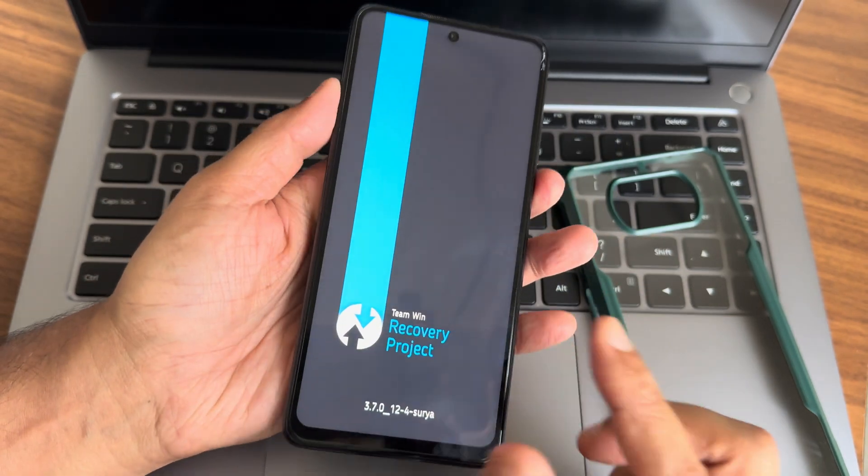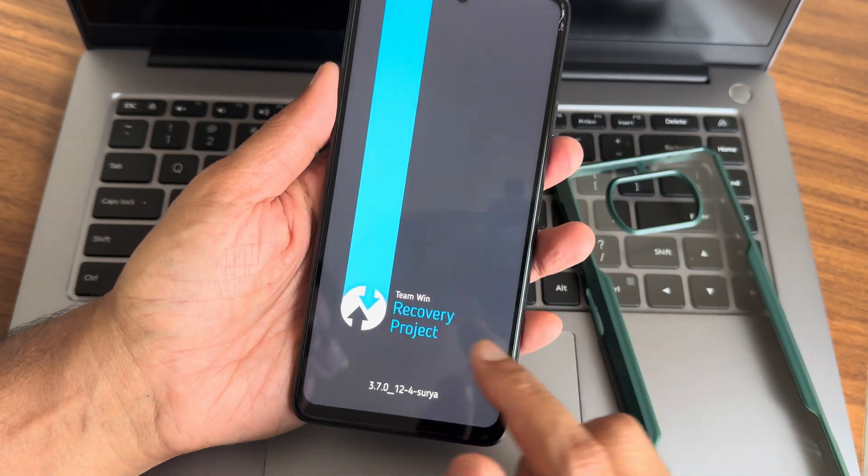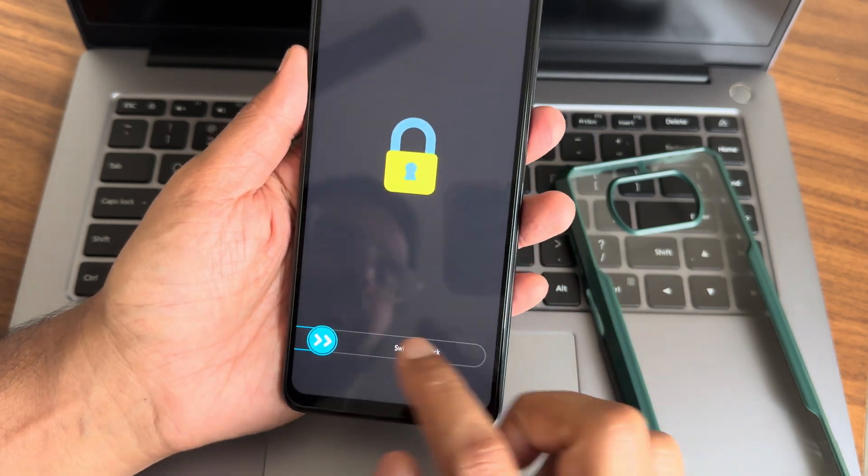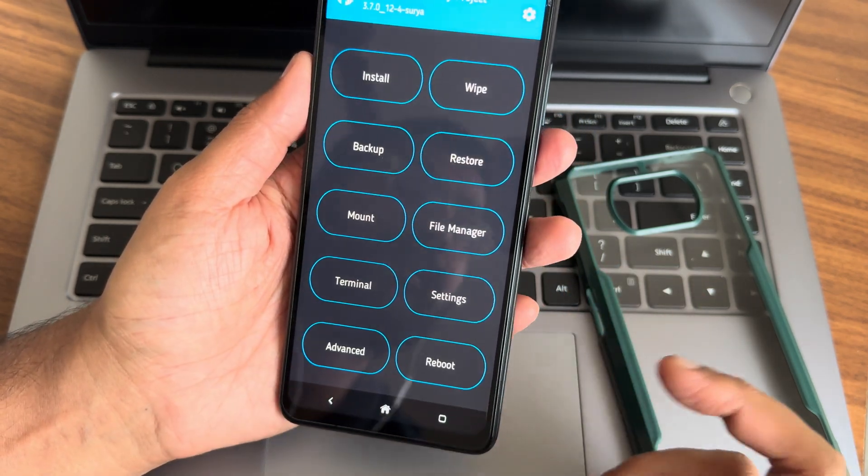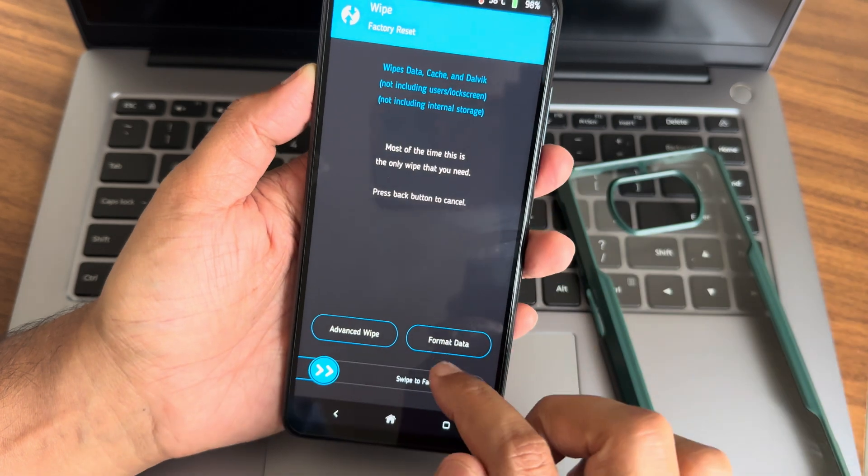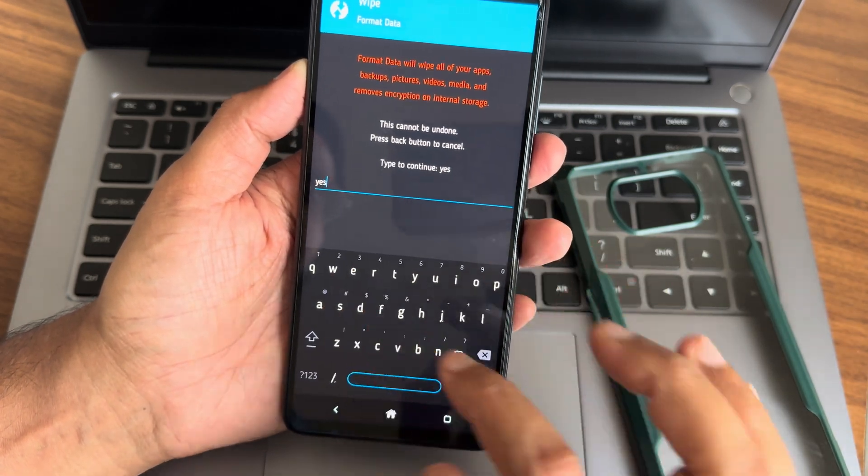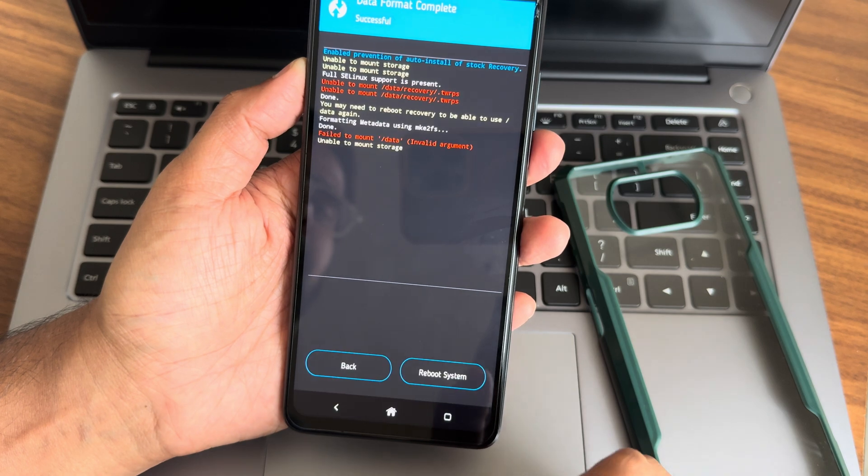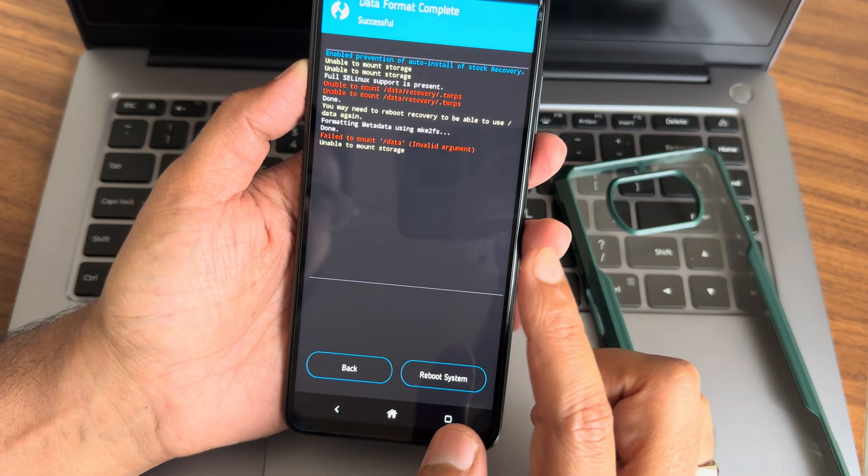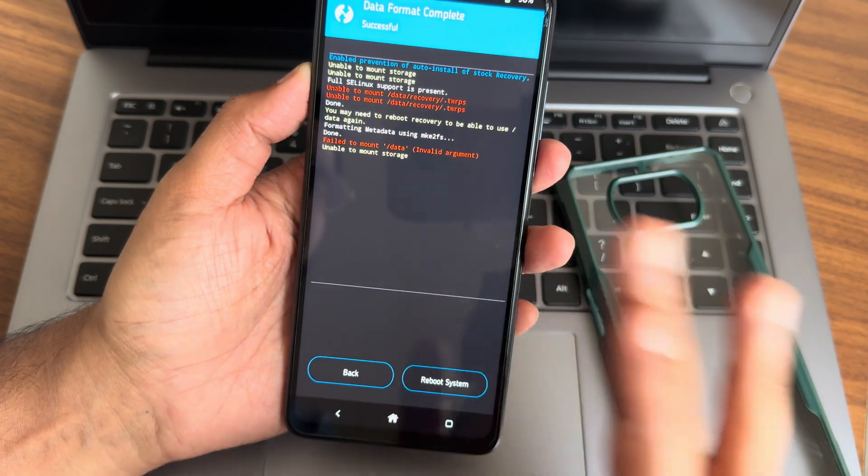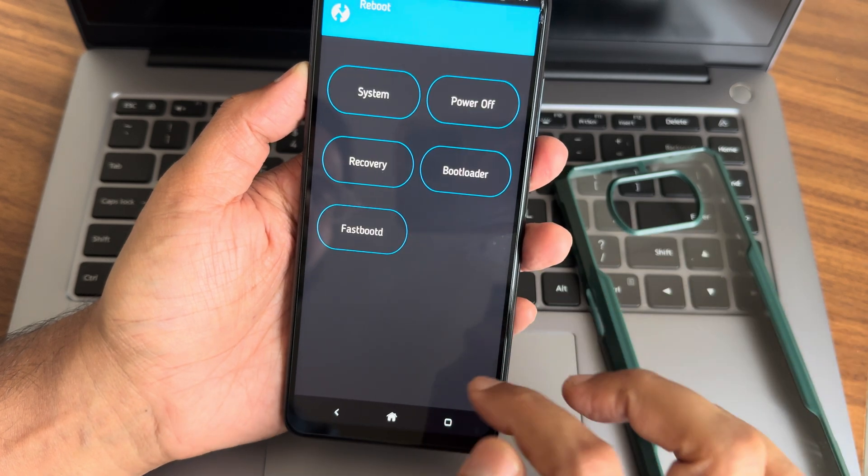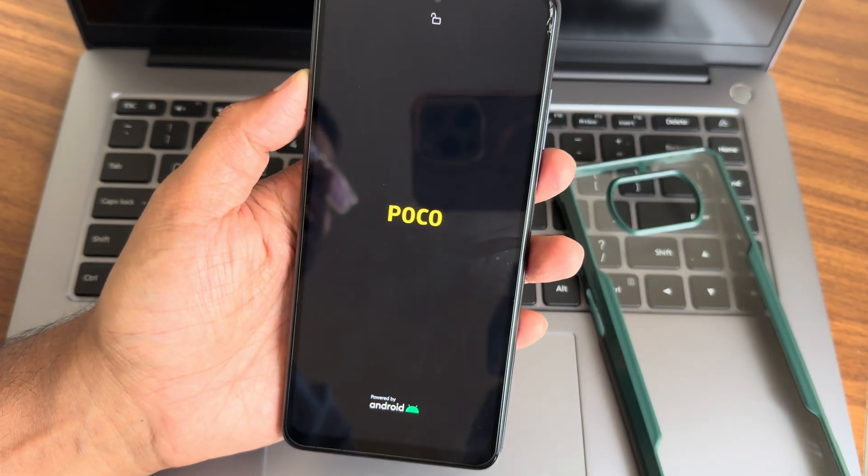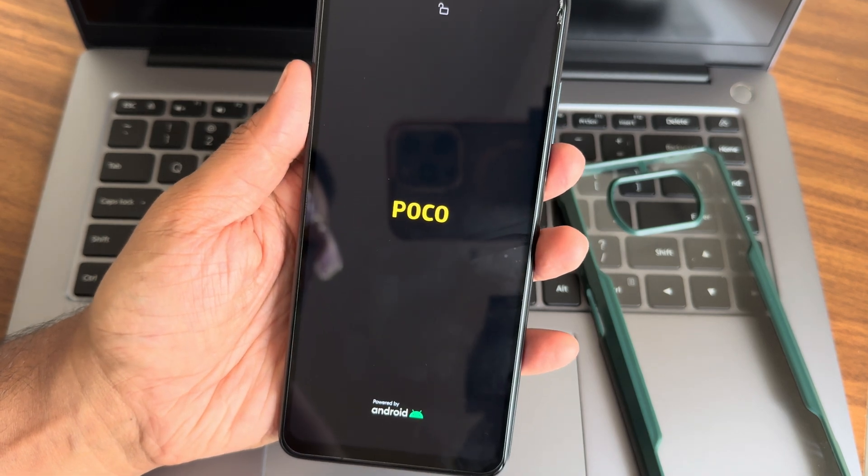It's not even getting booted into recovery now. Yeah, booted into recovery. Sometimes you don't even get this option to boot into recovery. You'll just get fastboot mode, then it will be even difficult. Now I'll go into Wipe and select Format Data and type YES and press the tick button. Data format complete, but still unable to mount storage. Now I'll go into Reboot and select System. It will boot into Evolution X custom ROM this time.